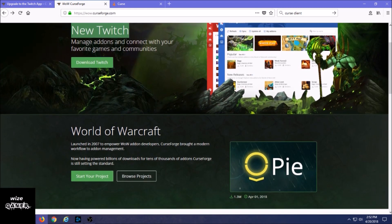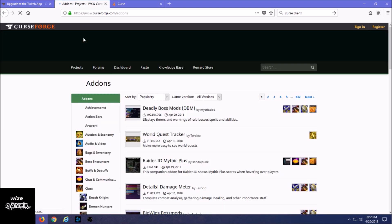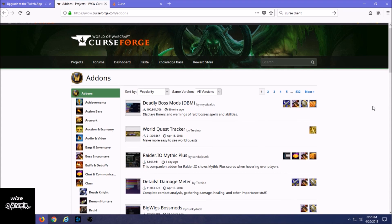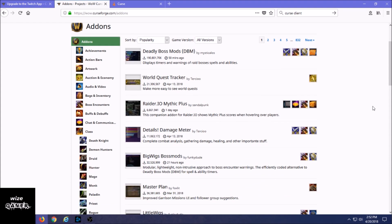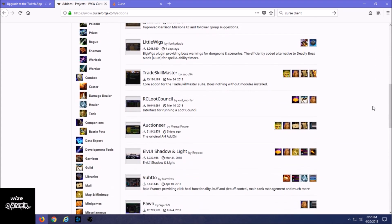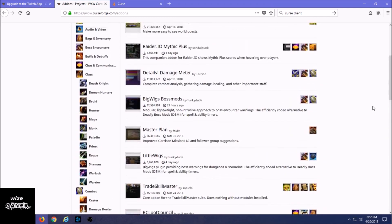But if we actually go to the WoW Curse Forge, or just Curse Forge depending on the name that you're playing, we're going to see on the very top here Projects.